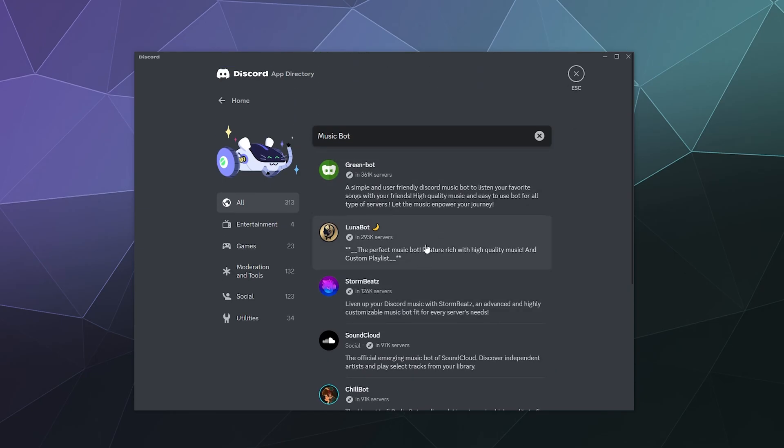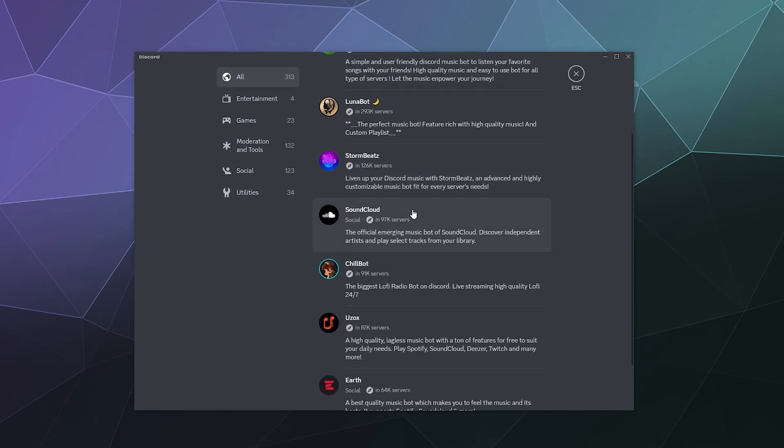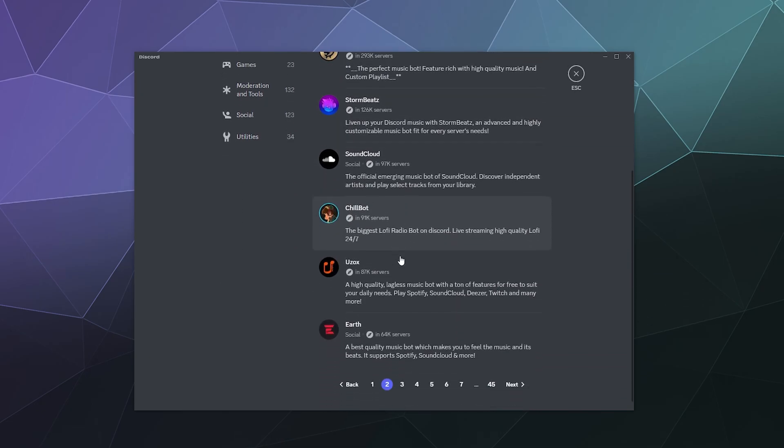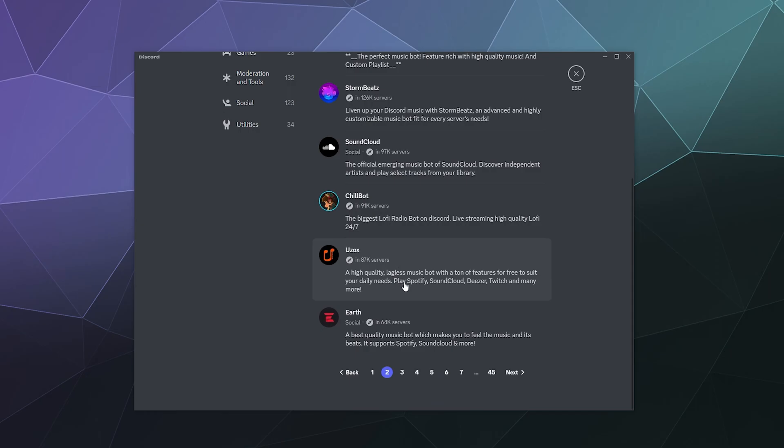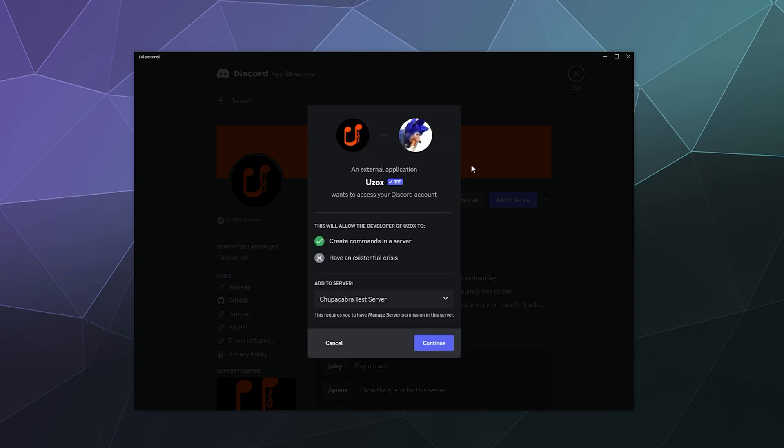Green bot's pretty good, Luna, we can check out Luna, Storm Beats, SoundCloud as we just saw, Chill bot, Uzox. Let's check out Uzox. We'll add that to the server as well.